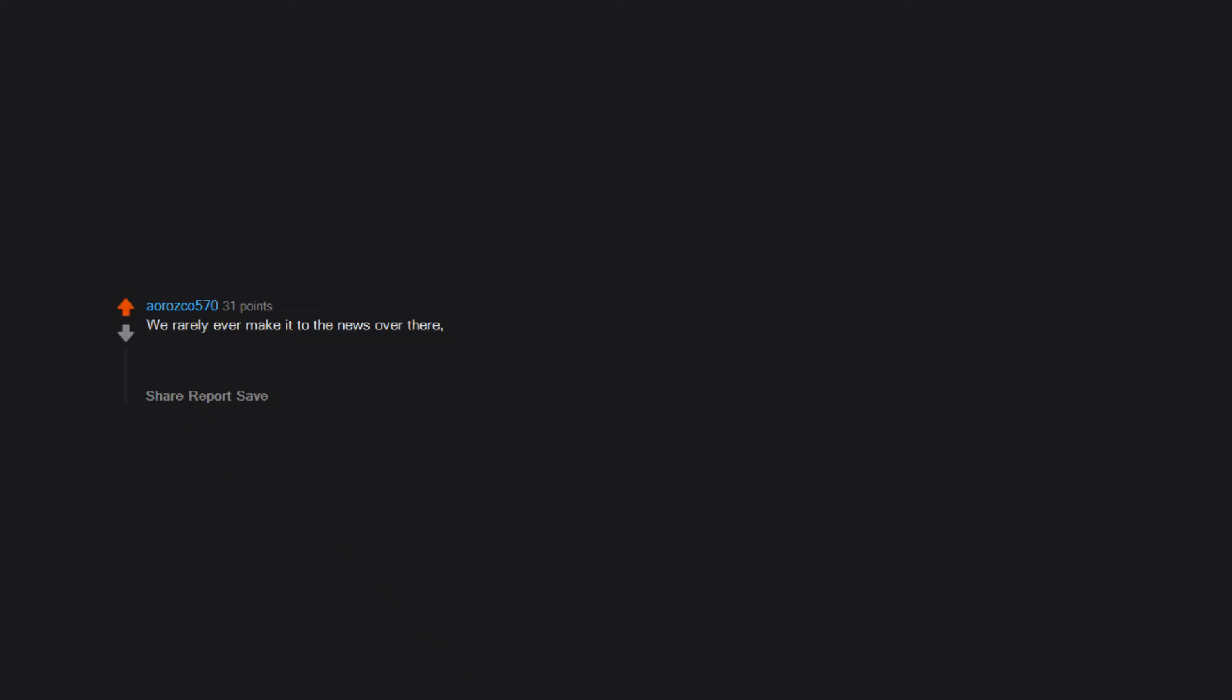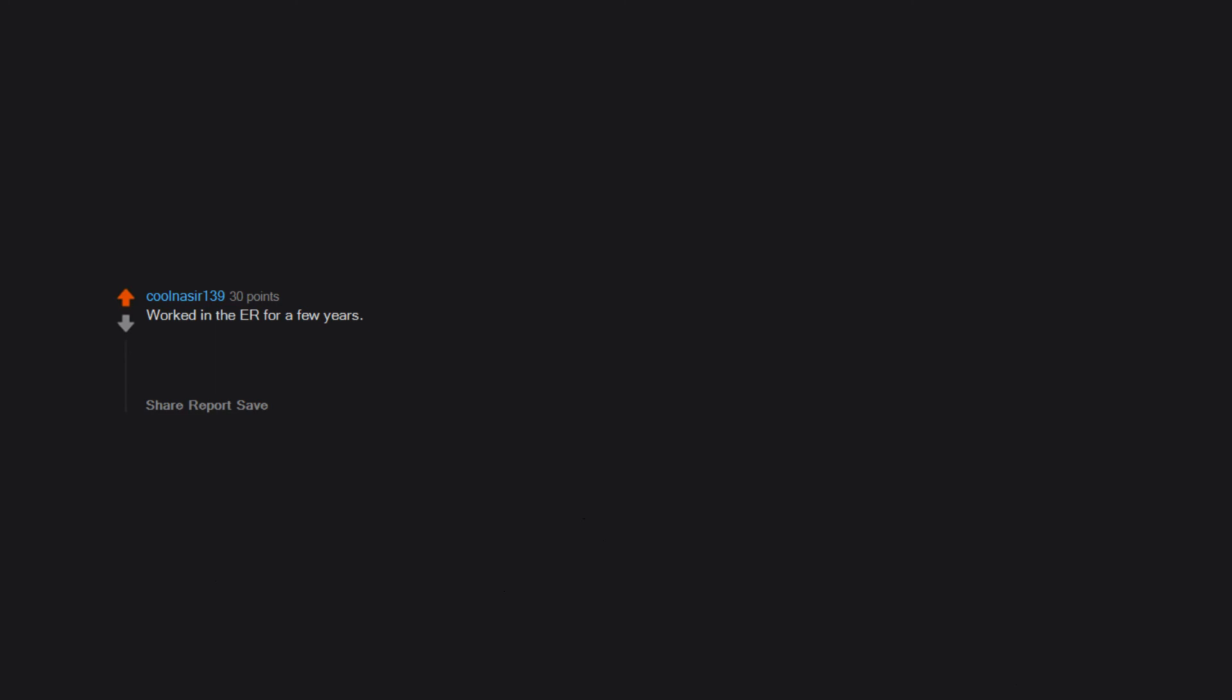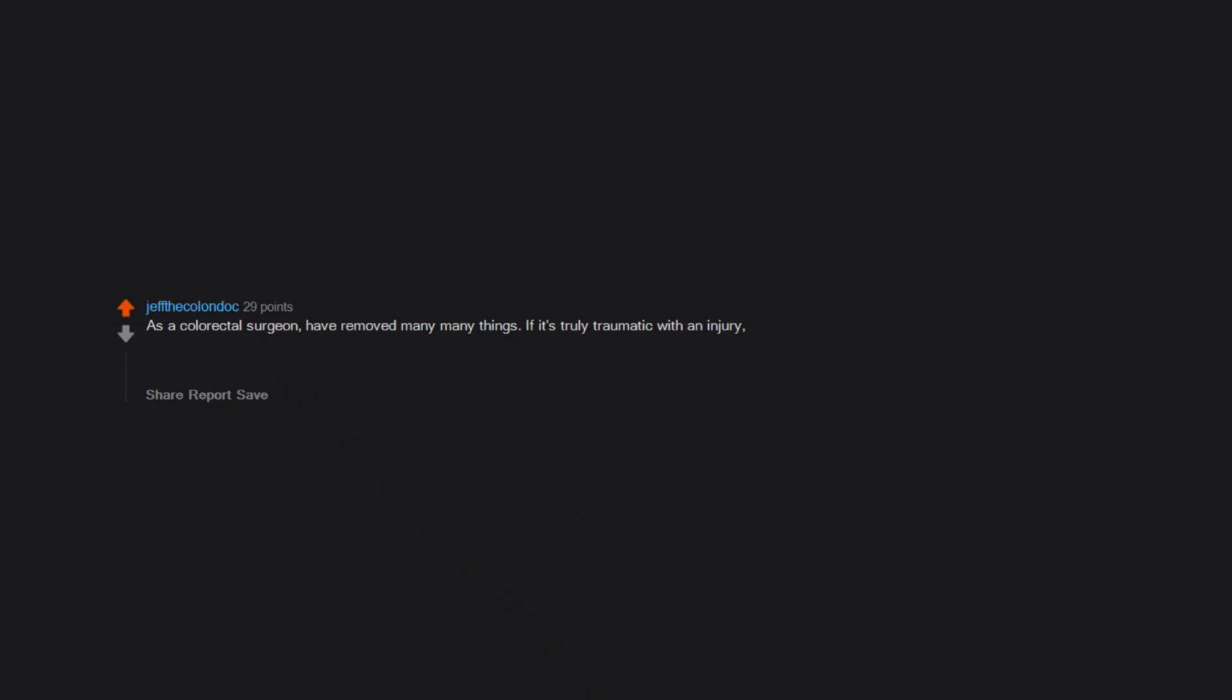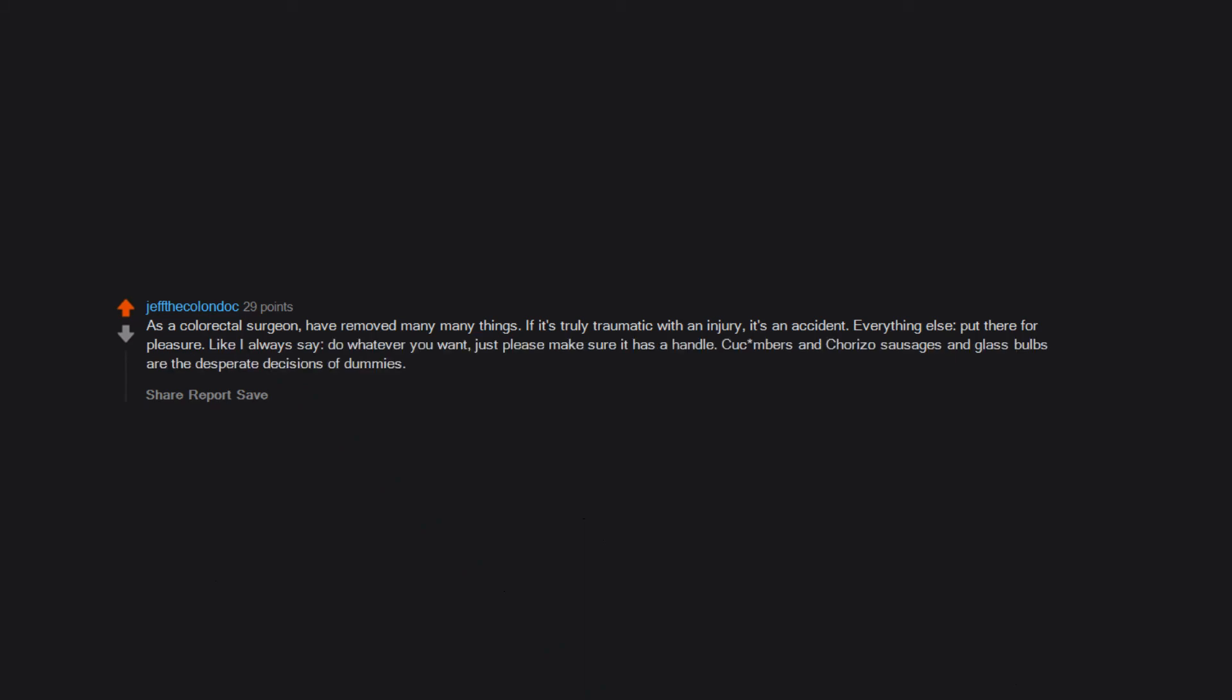You looking for tips on what to use? We rarely ever make it to the news over there, but here's one: 18-inch yucca root. Worked in the ER for a few years. A guy came in with a baseball stuck up his ass. Was taking his history and he said, 'One thing lead to another.' Forgot to mention he had a portion of his colon removed for the ball to be taken out. As a colorectal surgeon, have removed many, many things. If it's truly traumatic with an injury, it's an accident. Everything else: put there for pleasure. Like I always say, do whatever you want, just please make sure it has a handle. Cucumbers and chorizo sausages and glass bulbs are the desperate decisions of dummies.